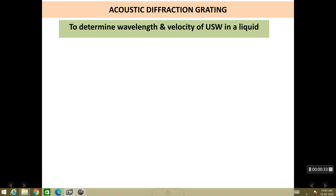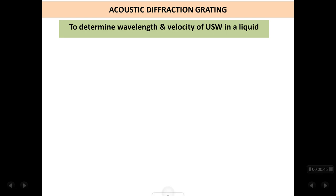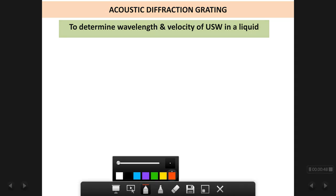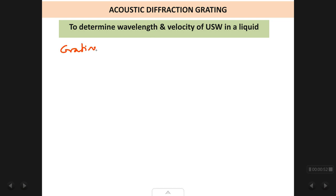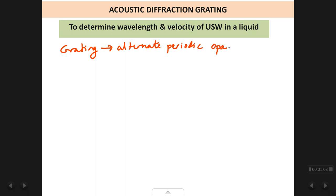Before we go into the details of this experiment, let's understand a few basics. First of all, what is meant by a grating? In physics, a grating is defined as a region containing alternate, periodic, opaque and transparent regions.